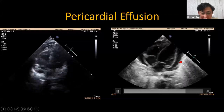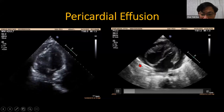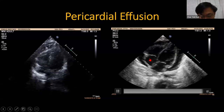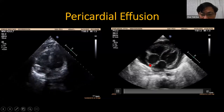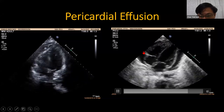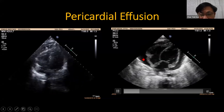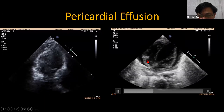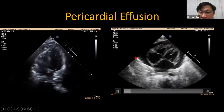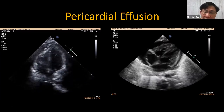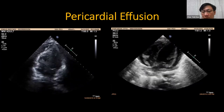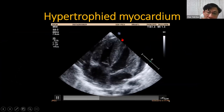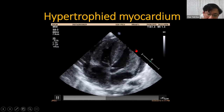To determine if pericardial effusion is causing significant problems, we look at the atrial size. The normal CVP is five to eight millimeters of mercury. If the pericardial effusion pressure exceeds five to eight, it will compress the atrium. When the atrium is being compressed, it means pericardial pressure is more than five to eight — this is significant and the effusion needs to be drained.